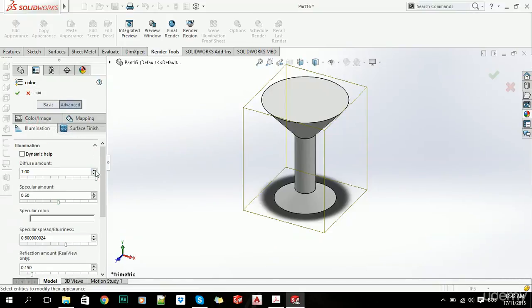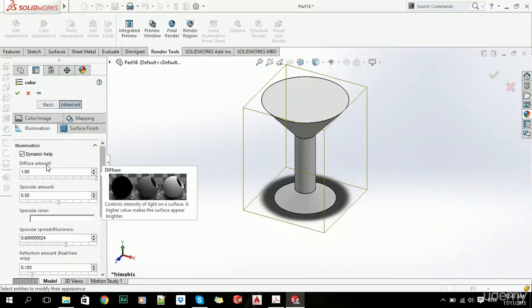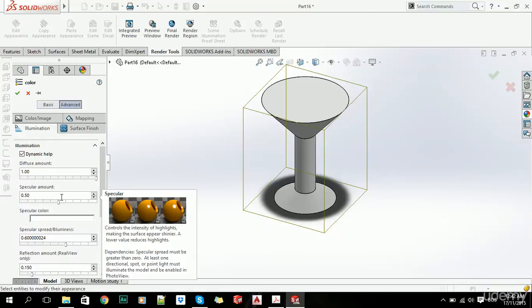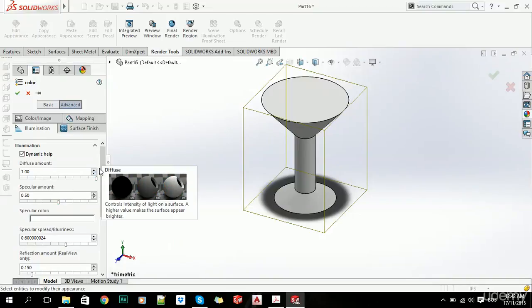you can click here to turn on dynamic help, so whenever you go, it will show you what that feature does.